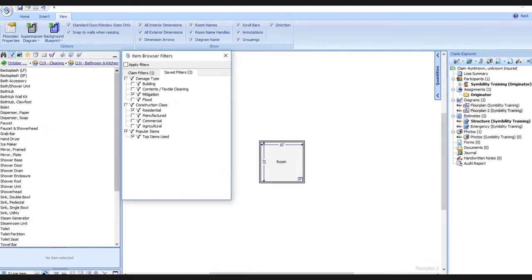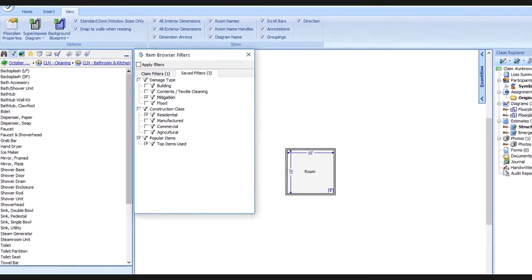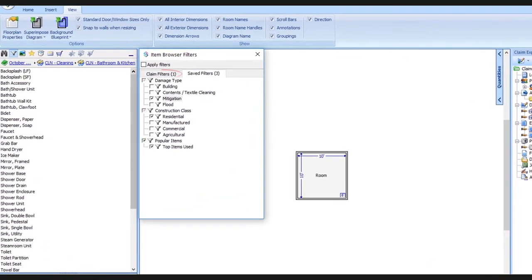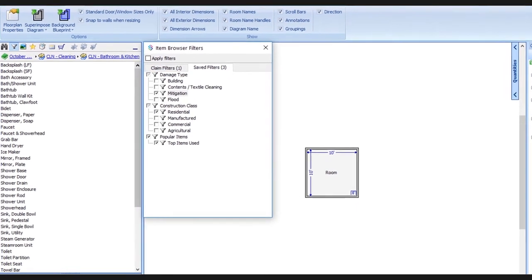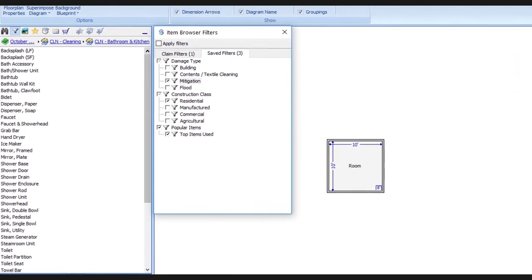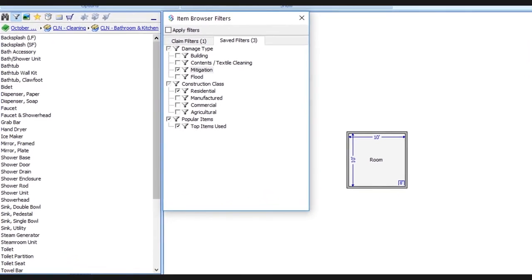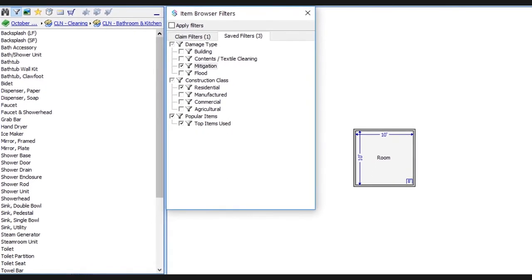Well folks, we've seen how to use both claim filters and saved filters, and with these tools, we believe you'll be able to navigate the database with greater ease and be able to do your daily work more efficiently.